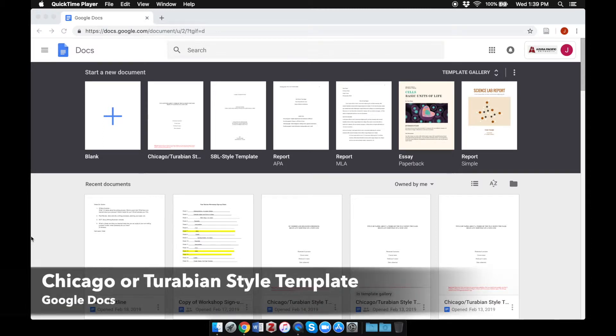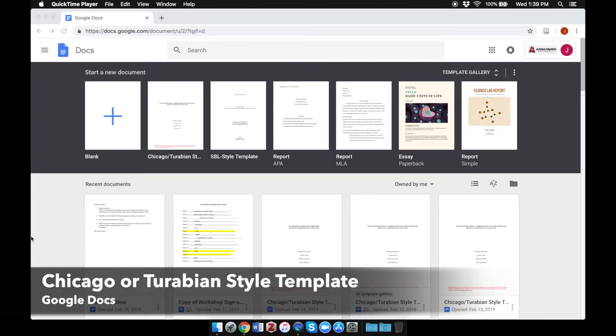In this video, I will show you how to find and use a Chicago or Turabian style template for all your papers in Google Docs.